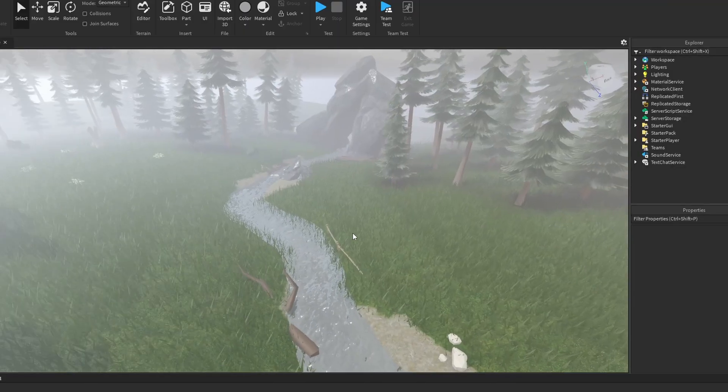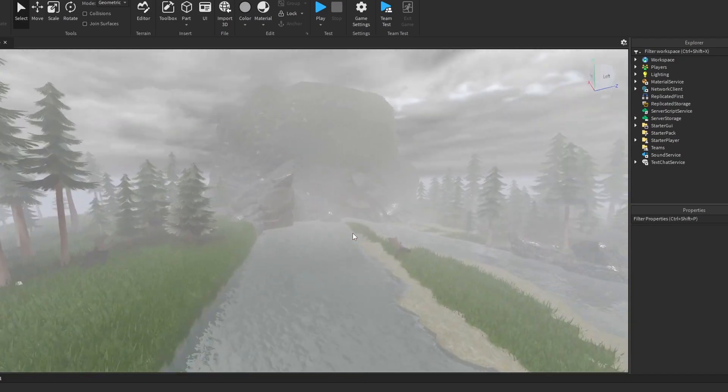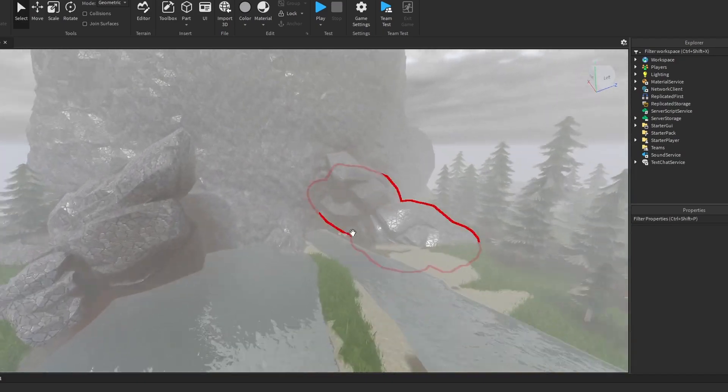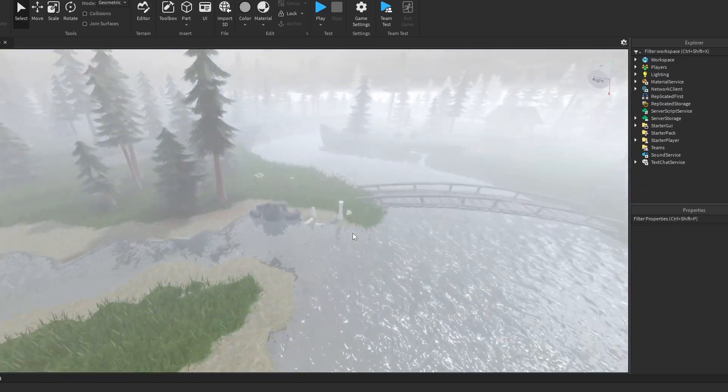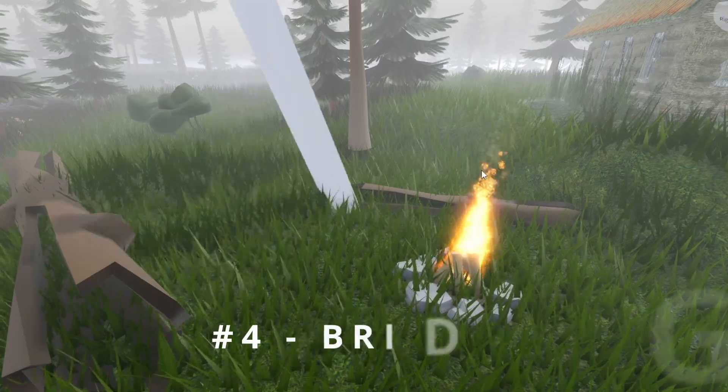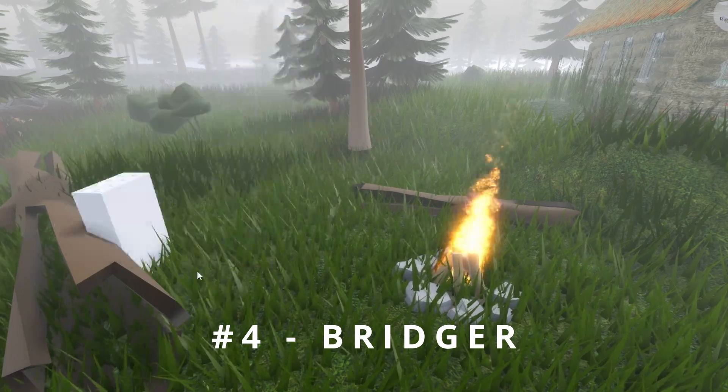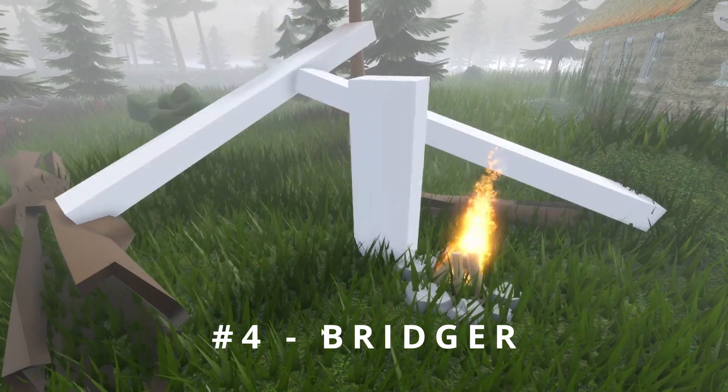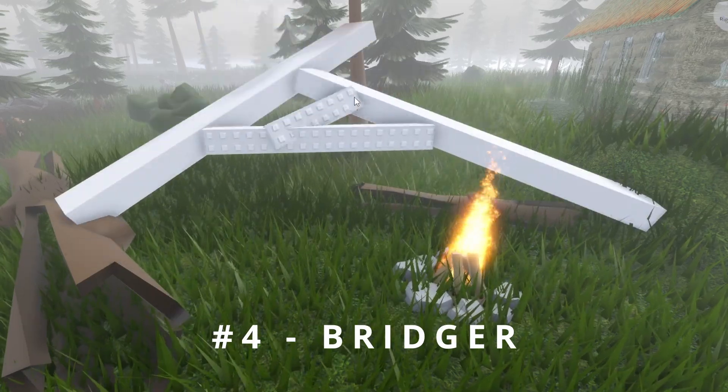For these next two plugins, I've loaded up a little scene I made with my buddies, and we're going to mess it up. Number four!